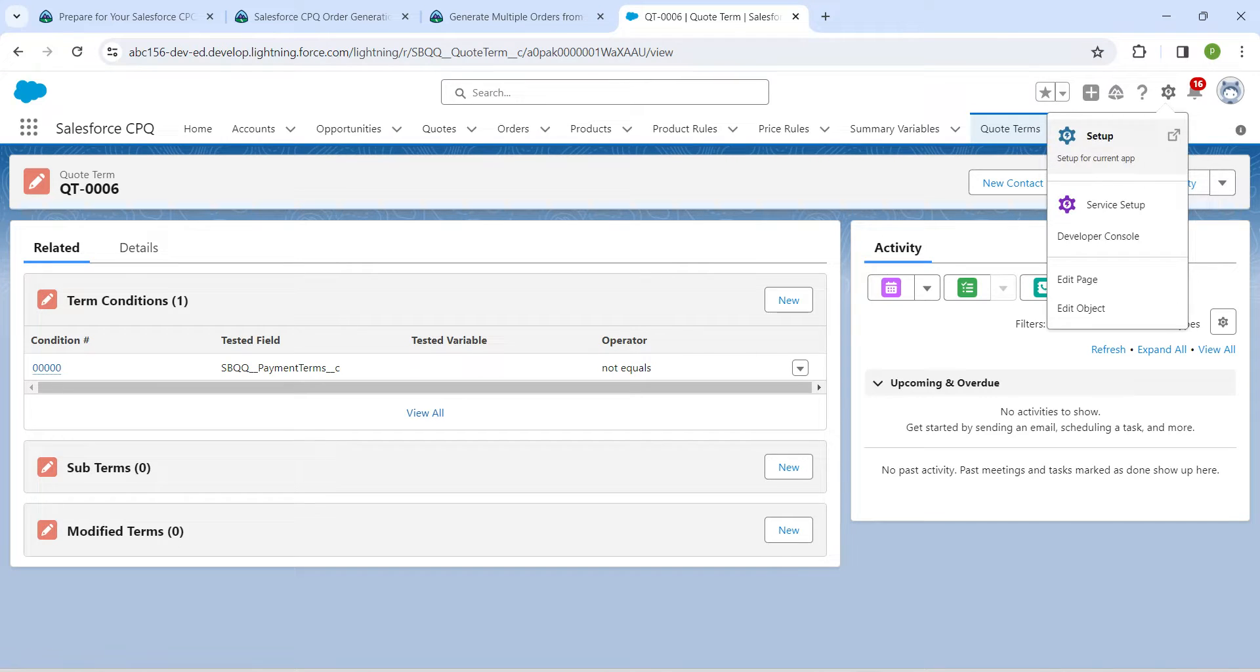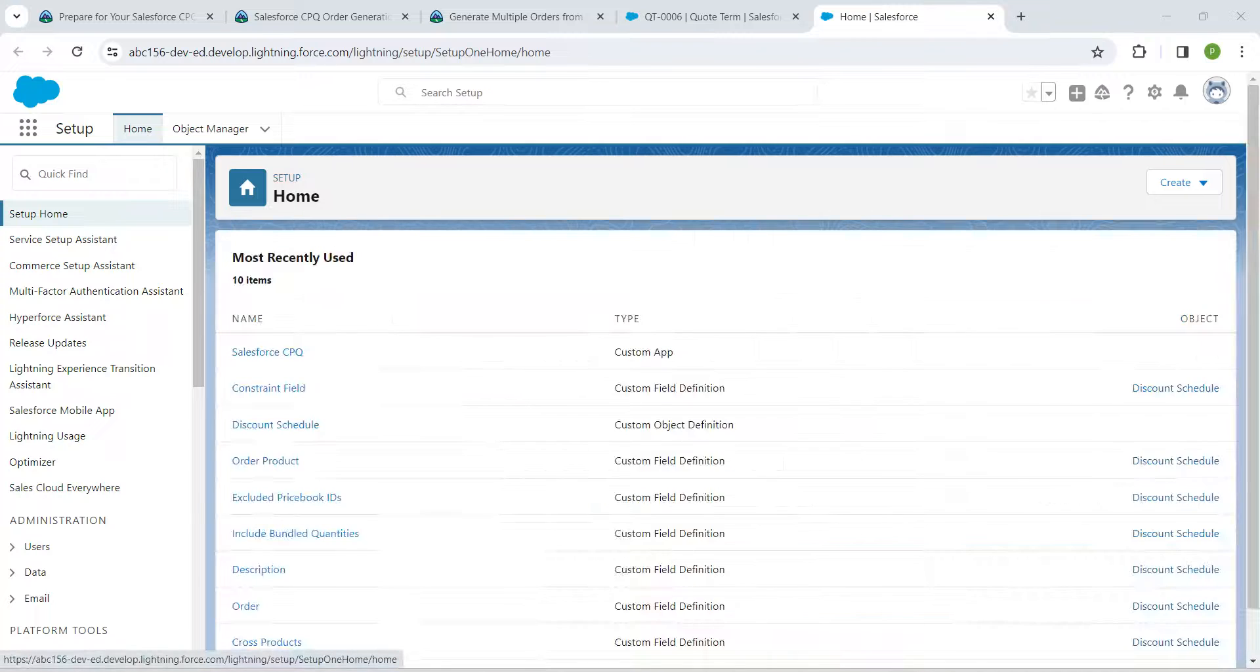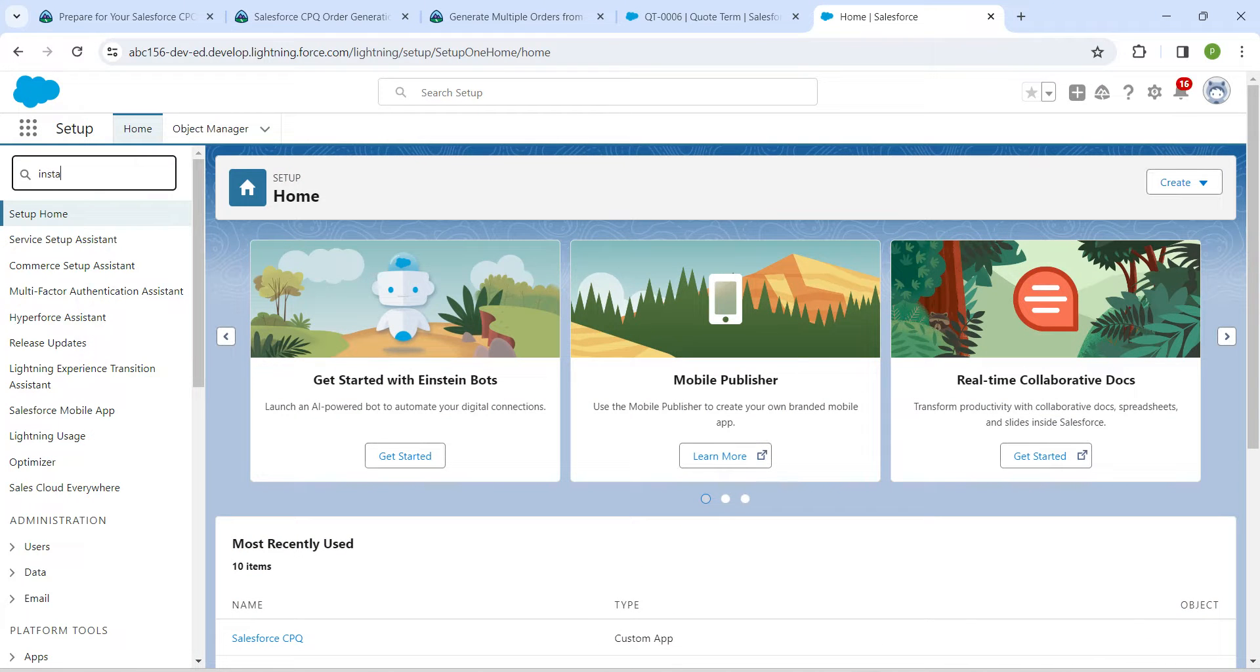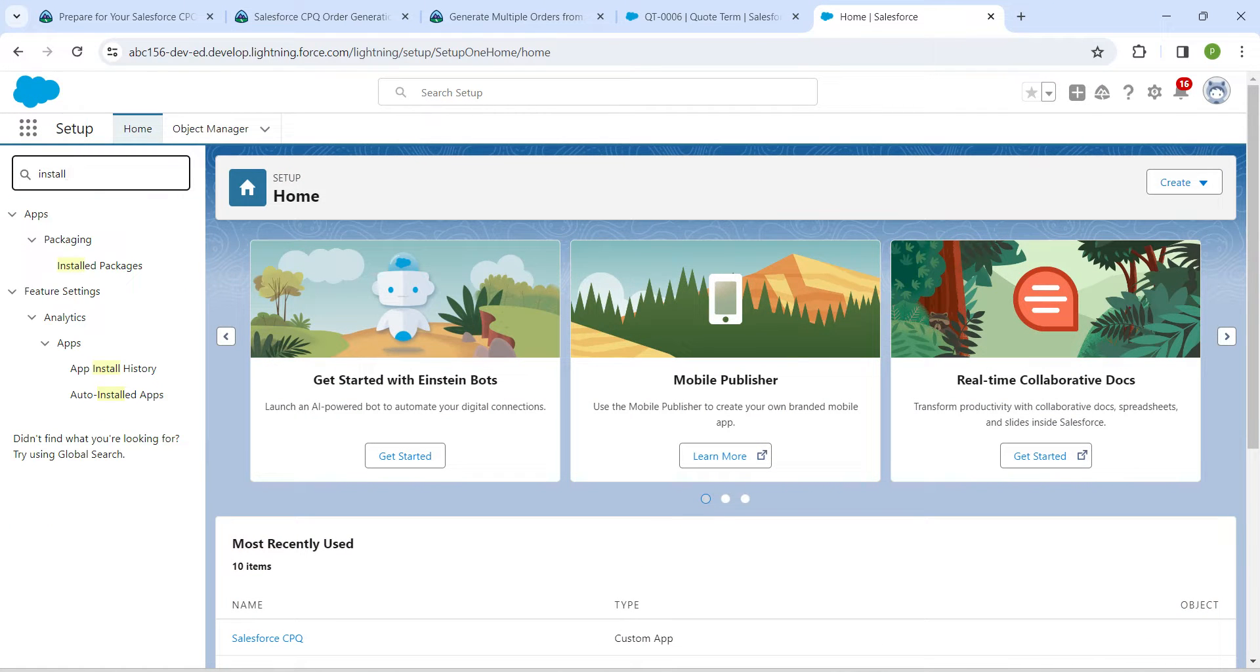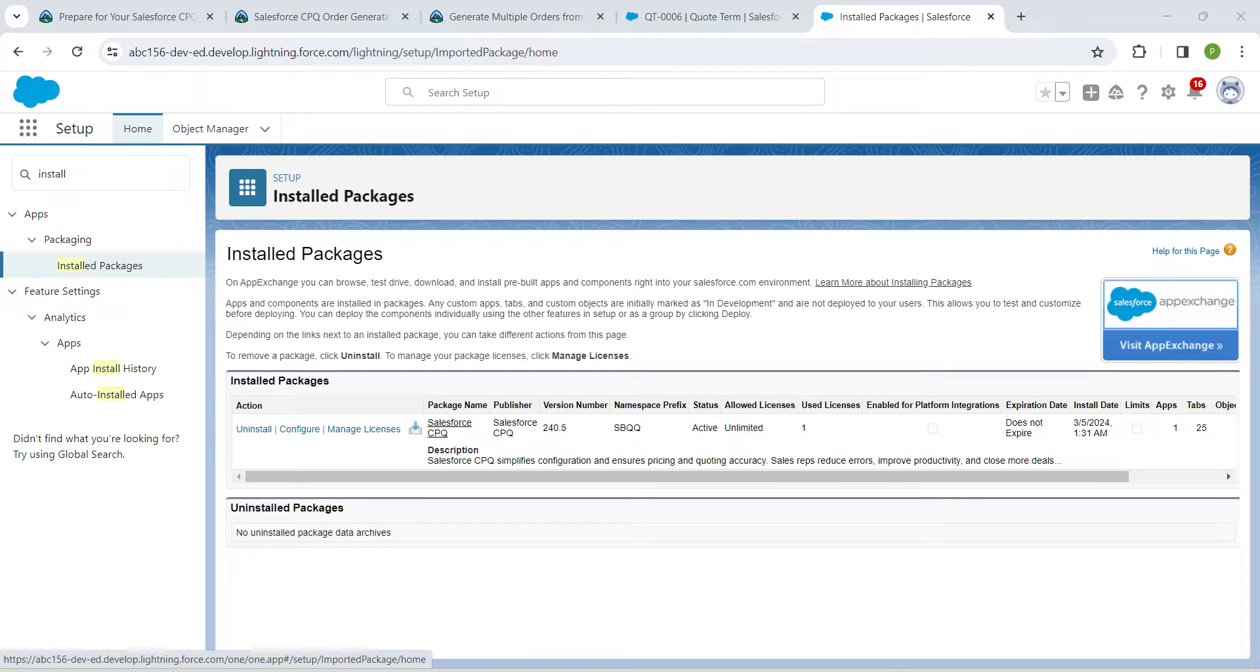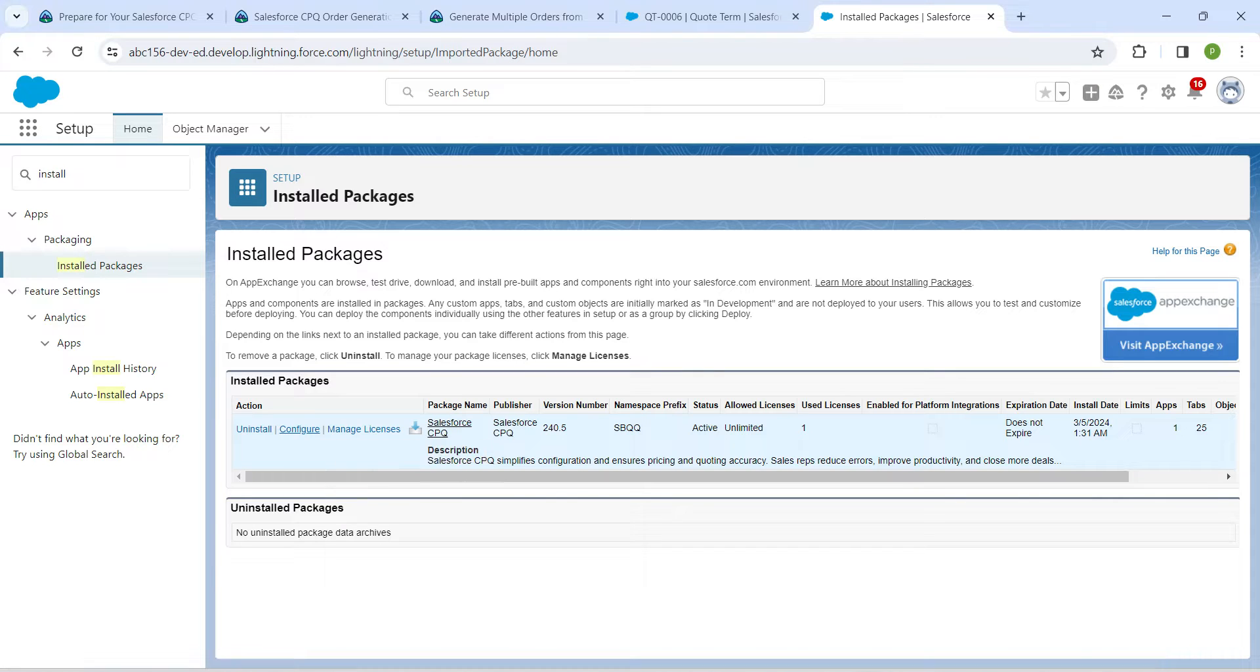Click on the gear icon. Here in quick find, I'm going to search for 'install' so that you will get installed packages. Just click on it, and here I'm going to click on Configure.